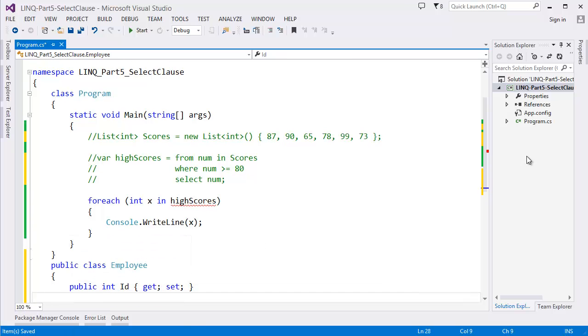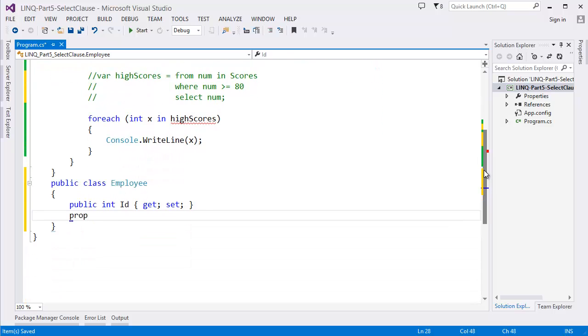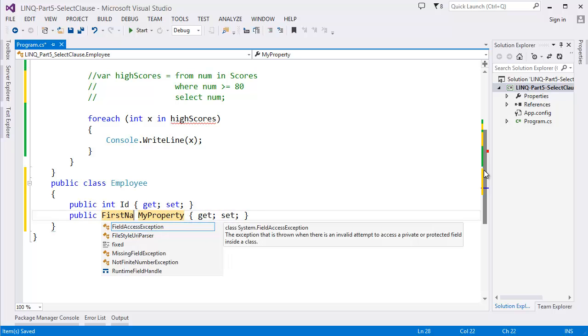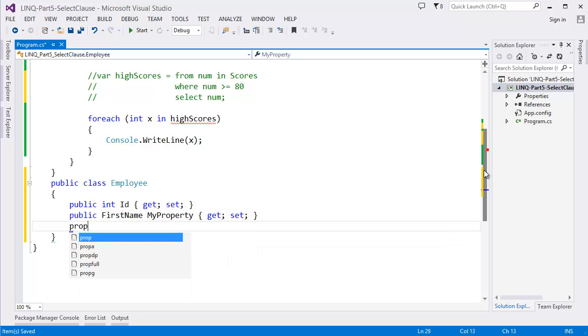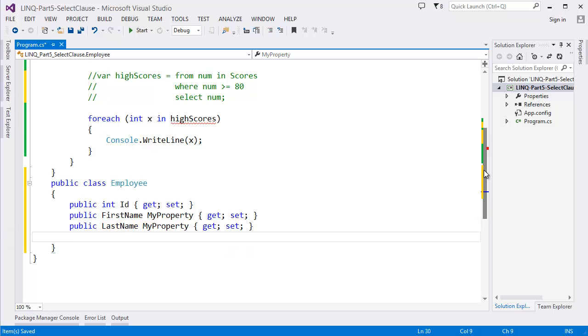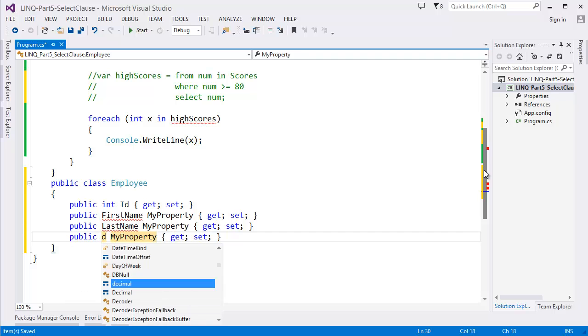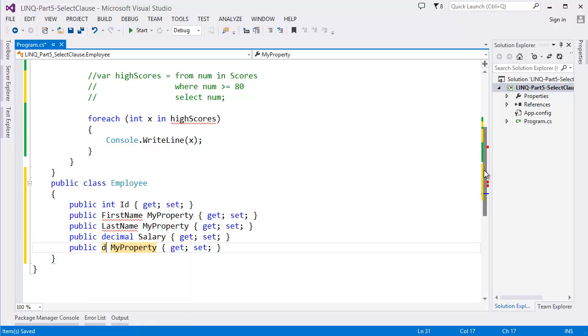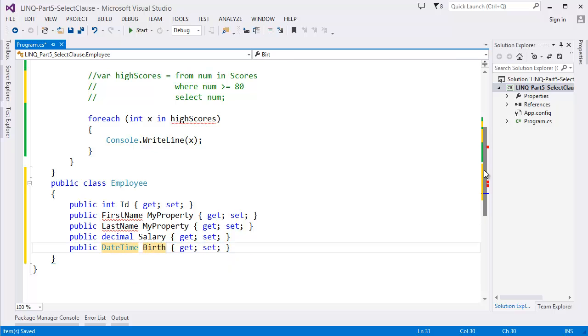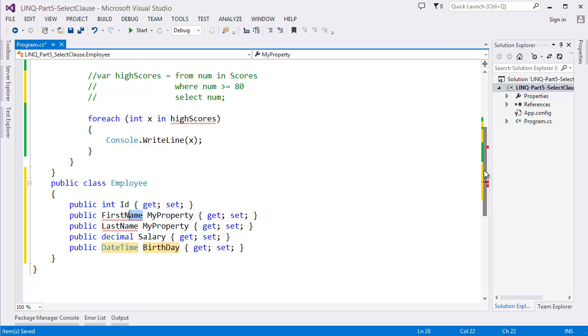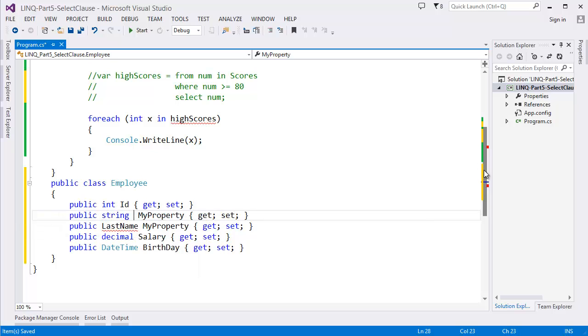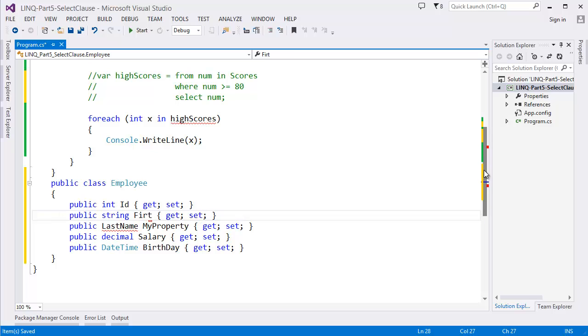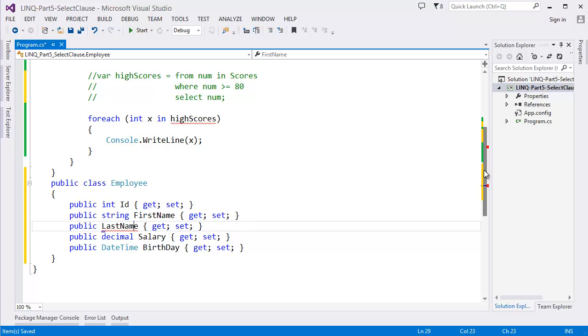So let's say we have a class Employee with properties: Employee ID, FirstName, LastName, decimal Salary, DateTime Birthday. Public string FirstName, public string LastName, alright.